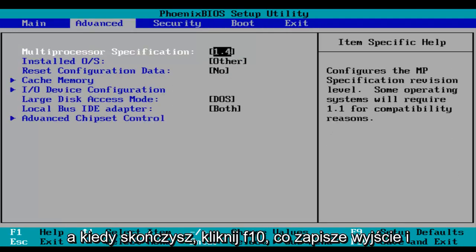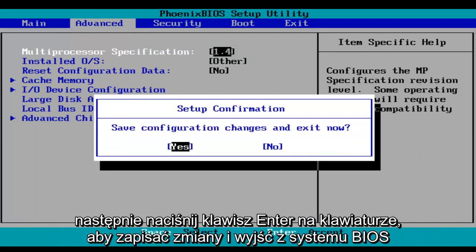And then when you're done, make sure you click on F10, which will save and exit, and then hit the enter key on your keyboard to save your changes and exit the BIOS.